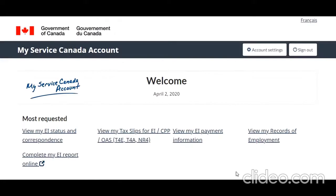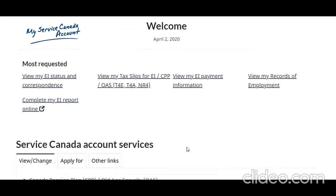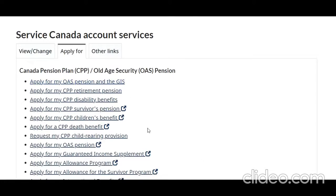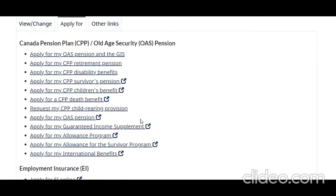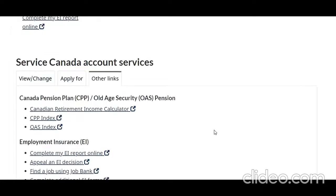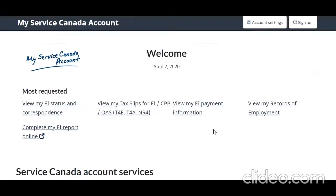After finishing the registration, you arrive at the dashboard where you have all the links. You can see various links to apply for benefits under the 'Apply' tab, along with all other facilities. This is how you enter into your My Service Canada account.